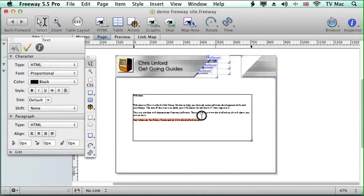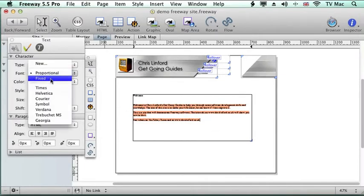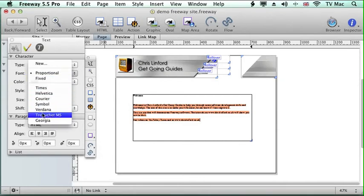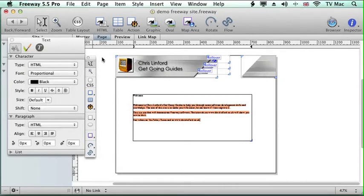Now when we want to change it we have to highlight the text and then go to here in the inspector and change it all the way through. And that can be very laborious.